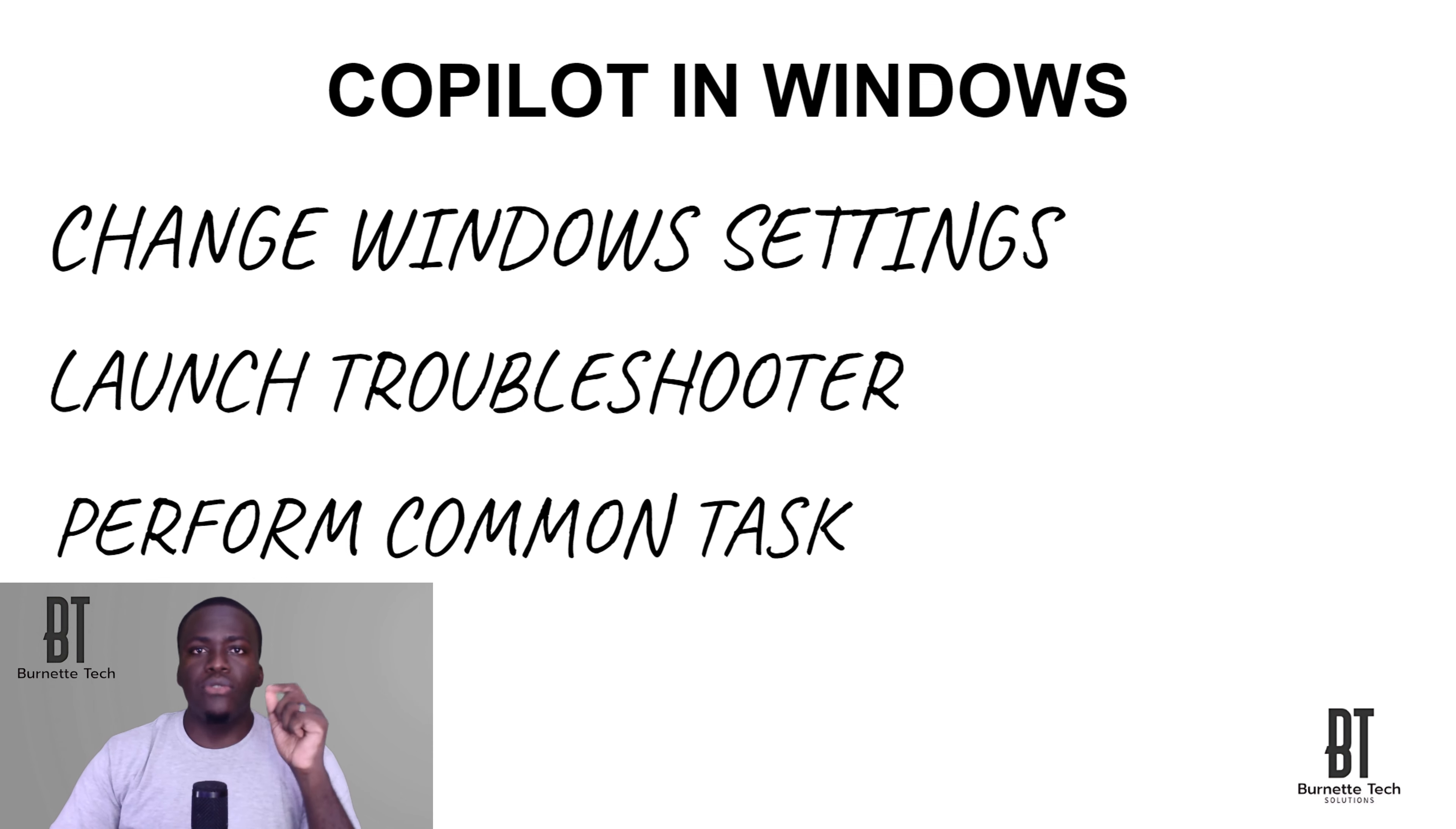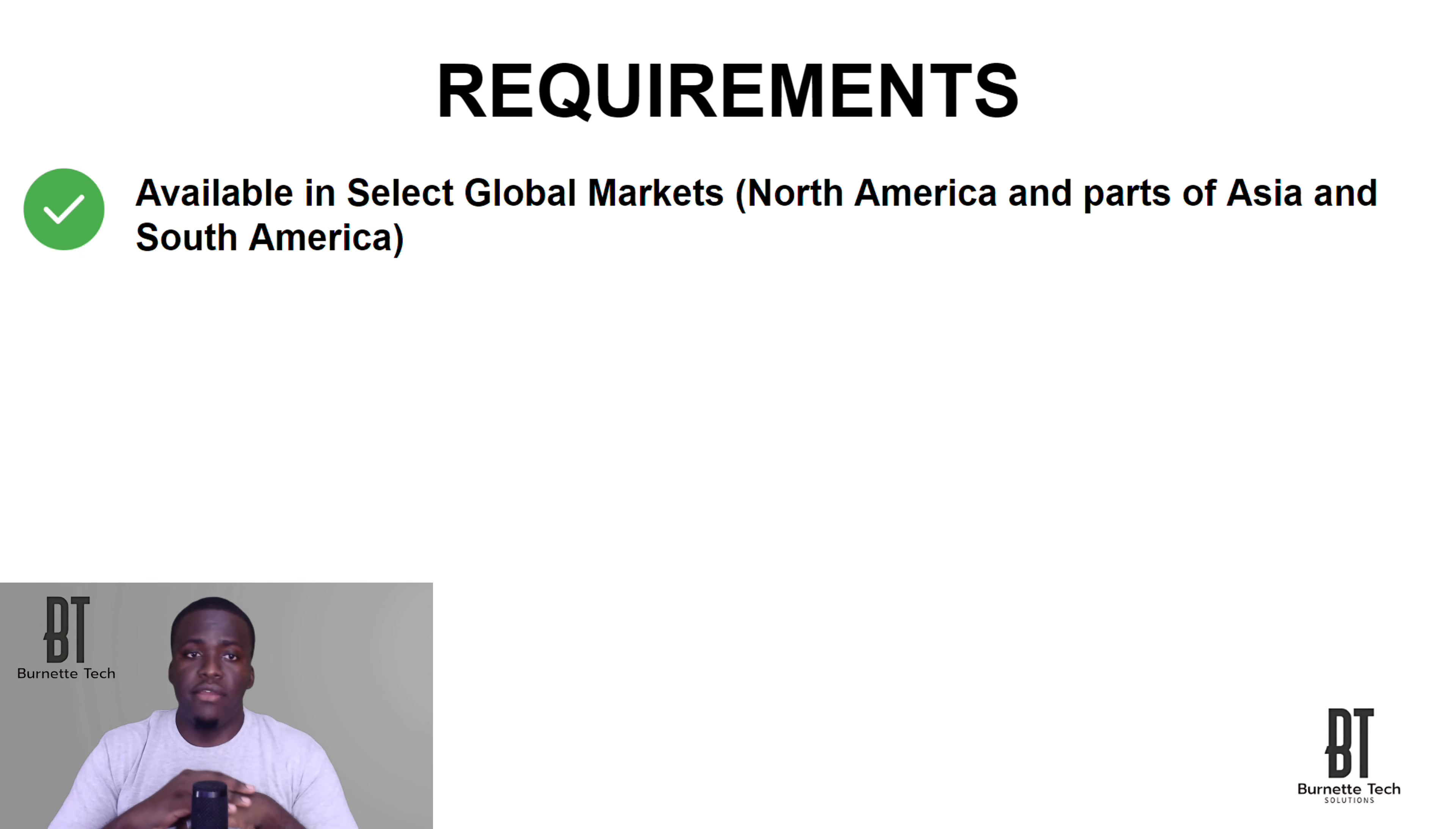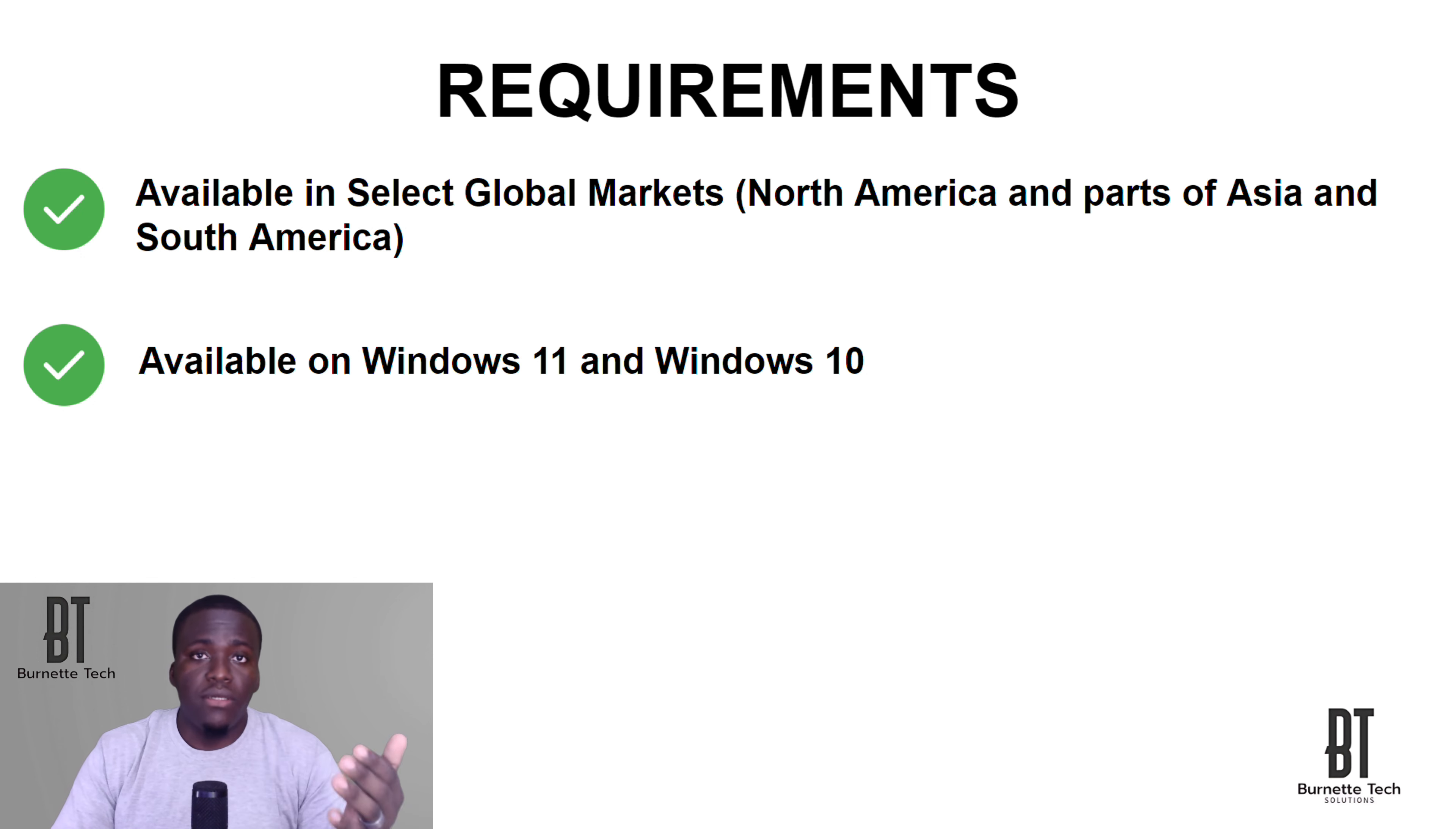Now, to get Copilot in Windows, there's also a list of requirements that you need to meet. Of course, the requirement is it is only available in selected countries. It's not available everywhere as yet. It's available in North America, Asia, and South America. It is only available on Windows 11 and Windows 10. If you have an older operating system, then unfortunately it is not available on those operating systems.